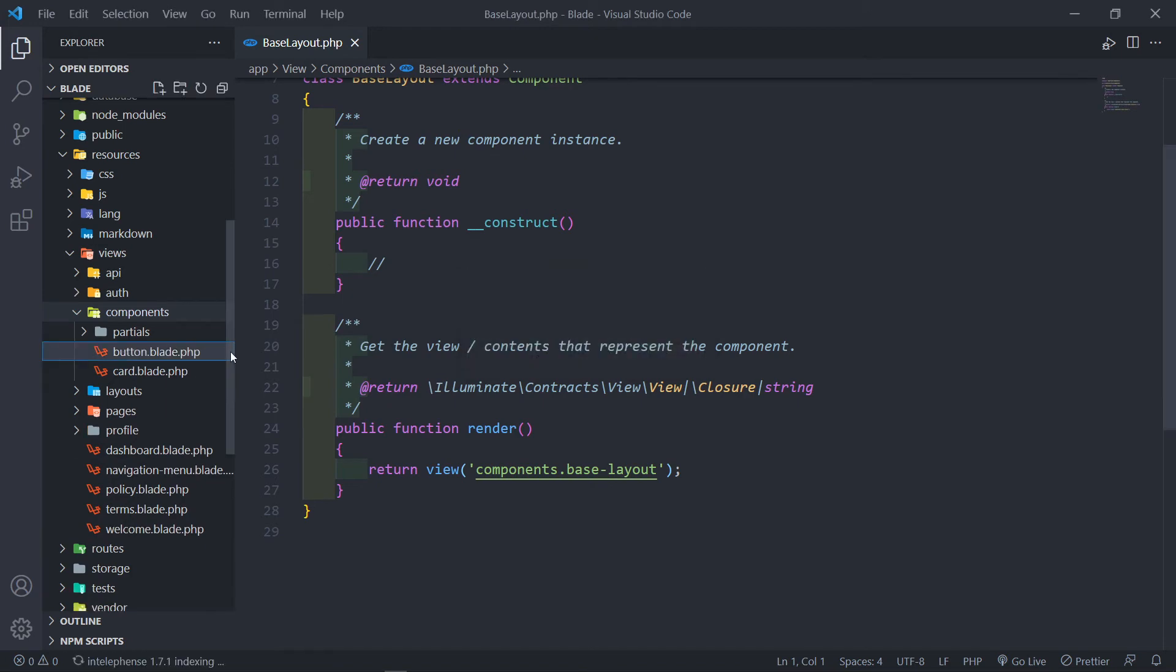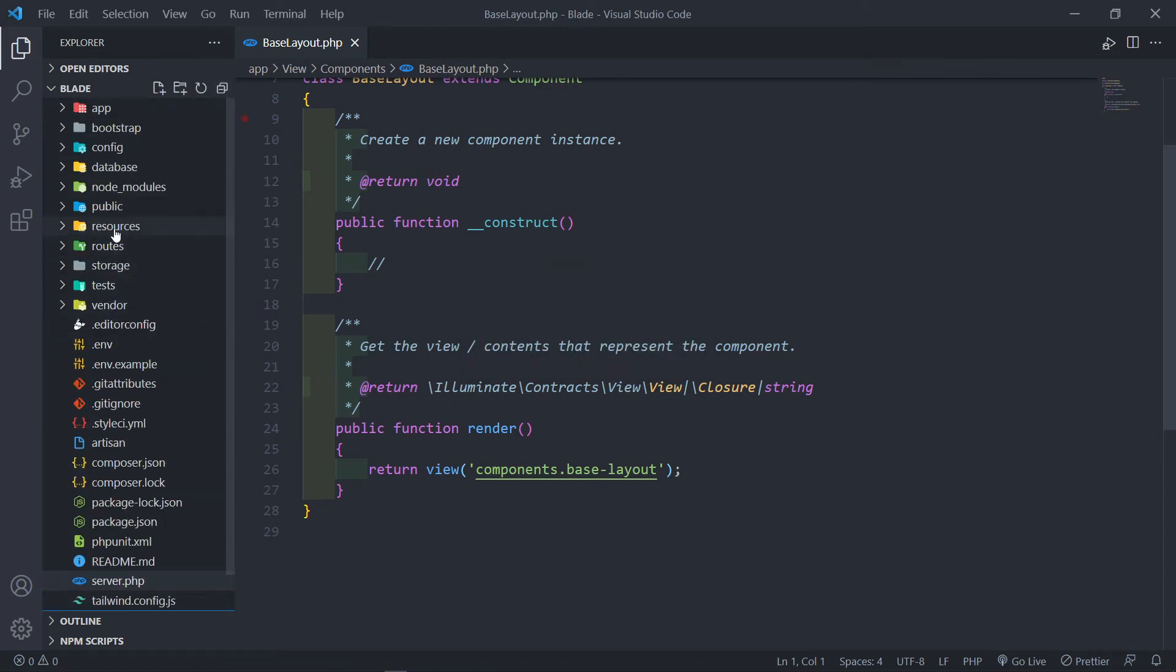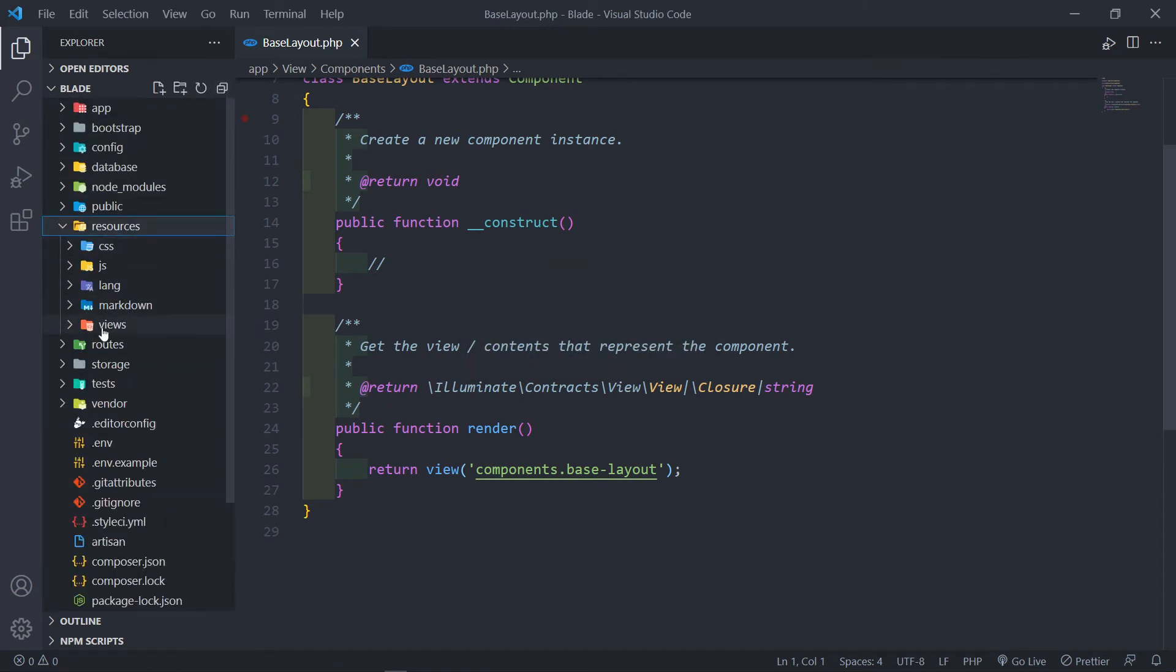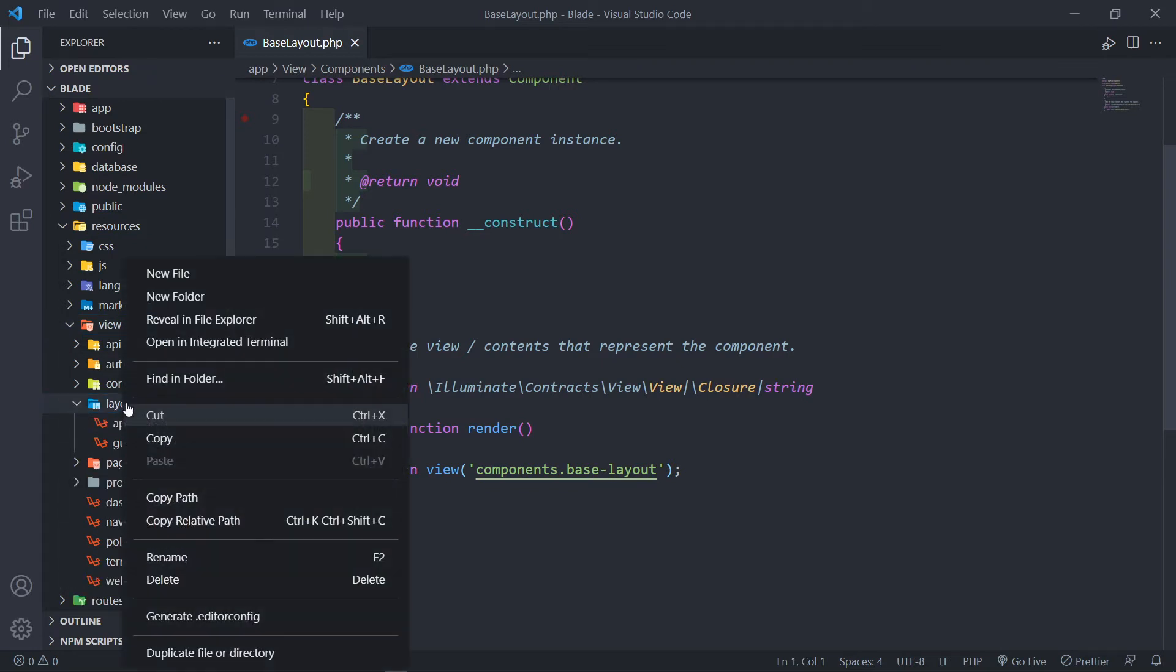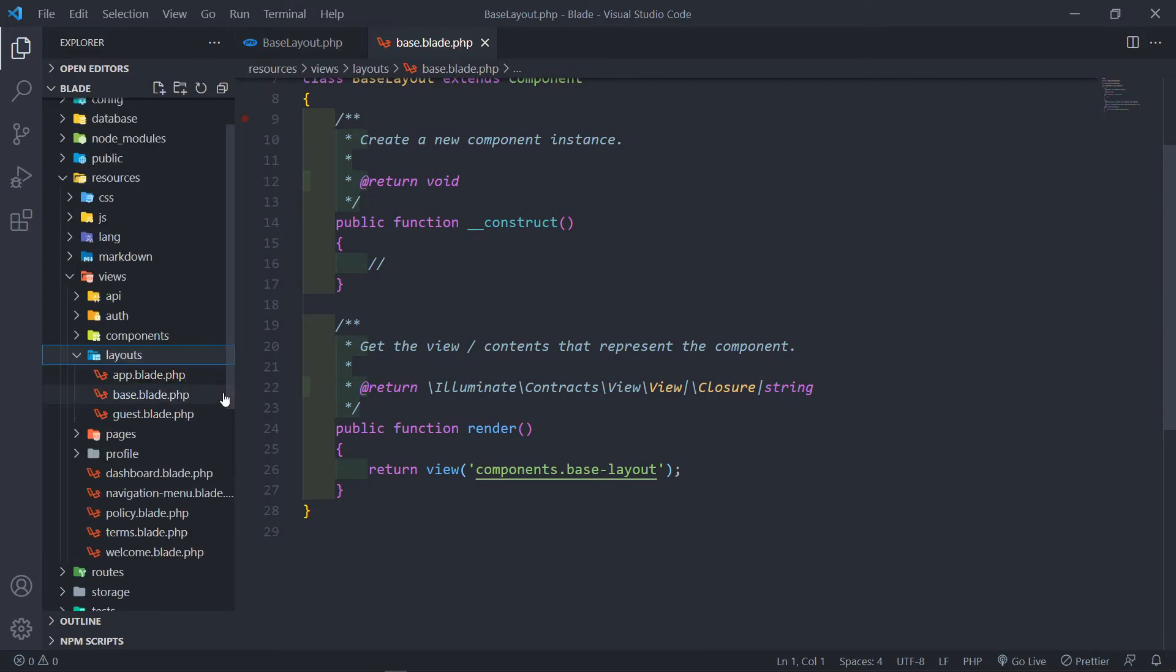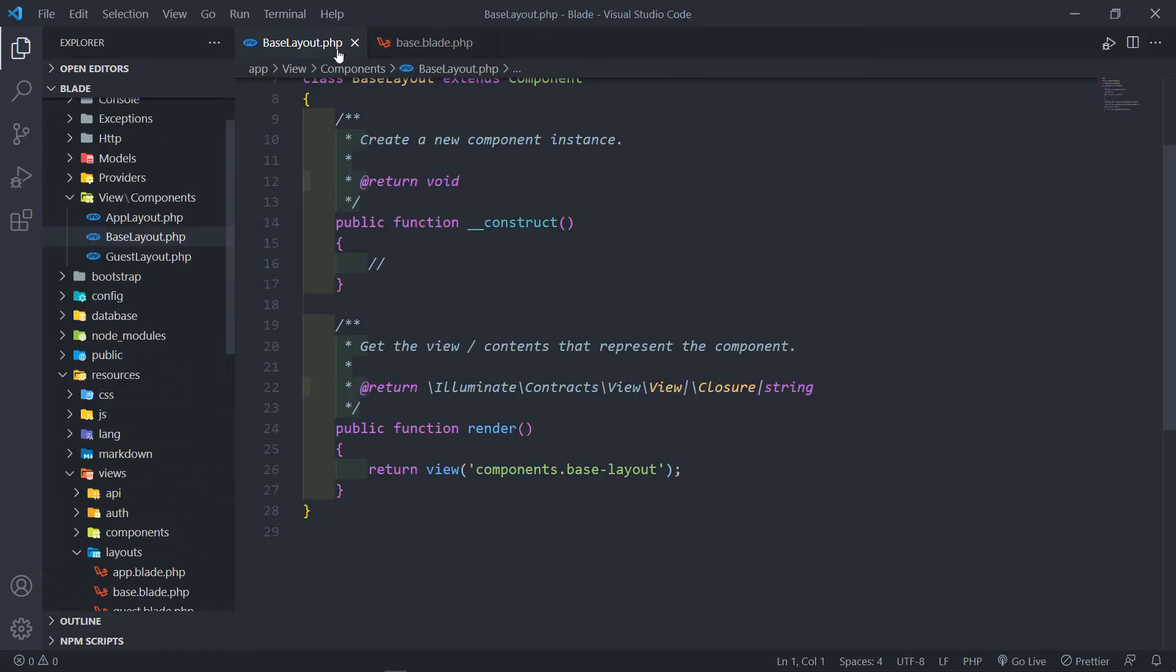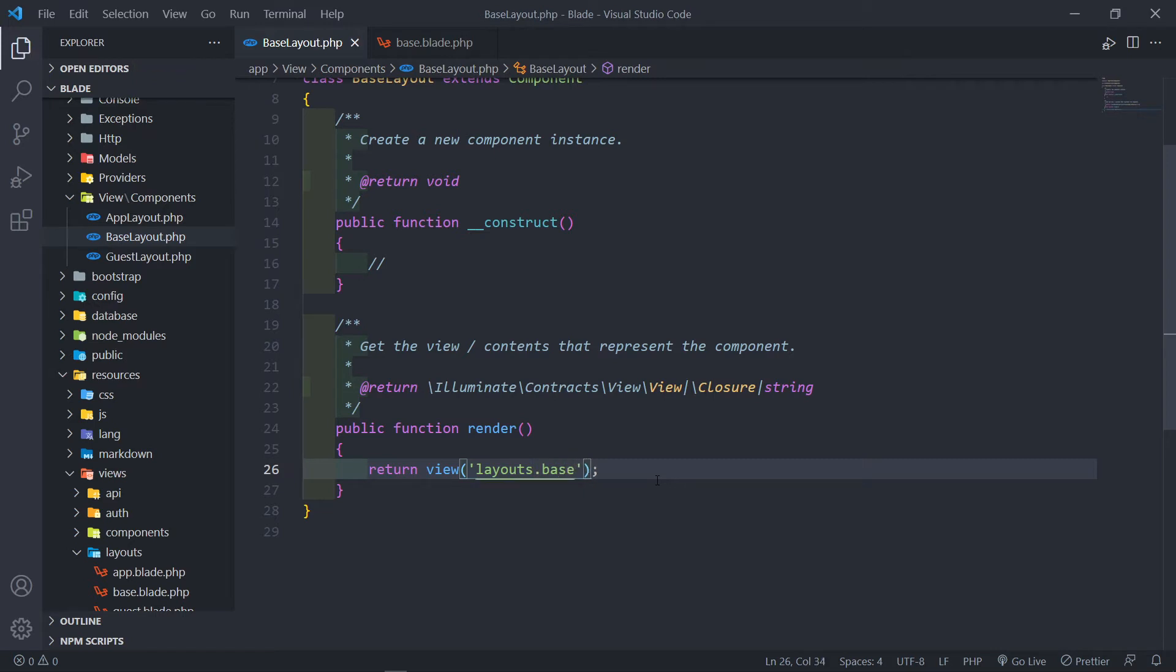Now, I'm going to delete that one because we're not going to need it. So we're going to create under the Views Layout, we're going to create a new file, and we're going to call this one Base.Blade.php. Then inside our class, we need to reference that layout. Let's go to Layouts Folder, and inside that, we're just going to go to the Base.